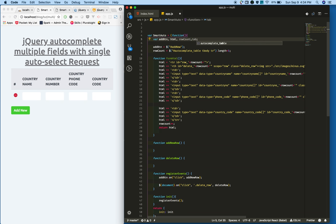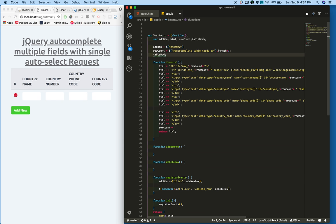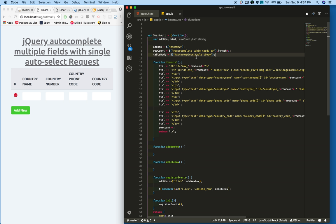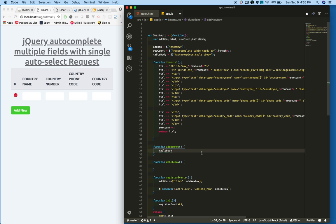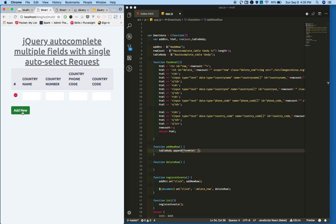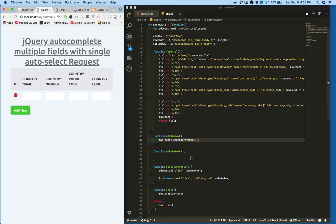I'm keeping a reference to the table body because on every click we don't need to keep selecting it. On page load I'm just selecting this and keeping it in a variable so that whenever we want we can use it. All we need is to append. On click of this button we just need to call the form HTML function.